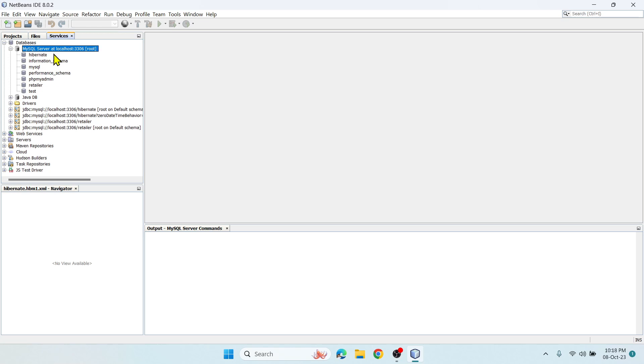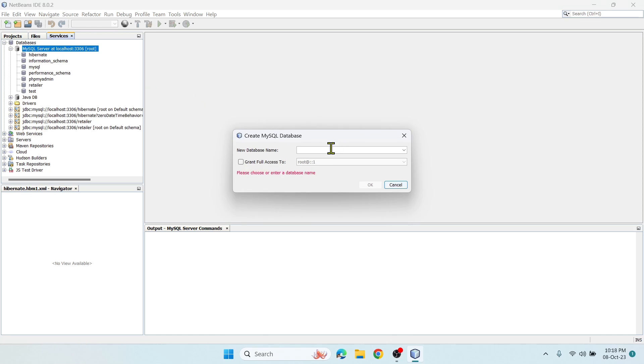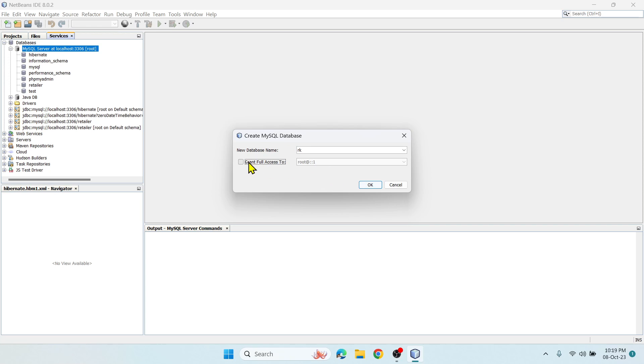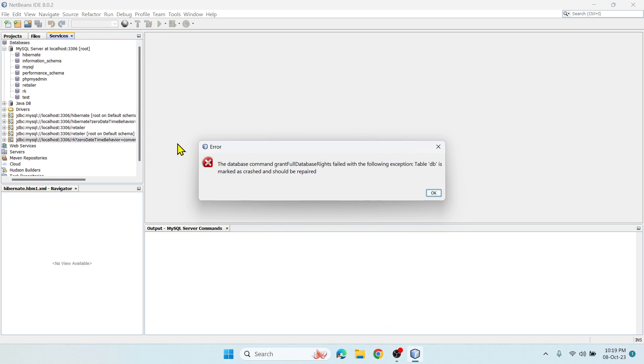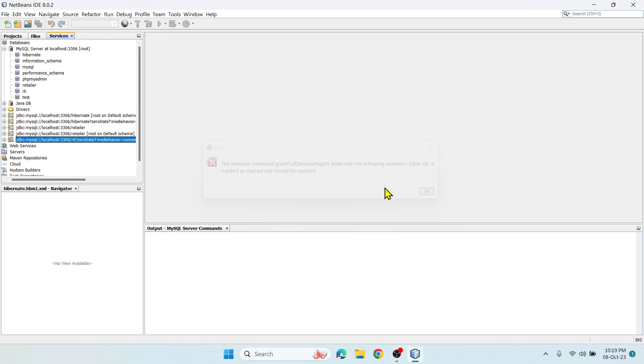I need to create a database. Let me show you how - right-click on MySQL, create database. You can specify database name as something and grant full access so you can perform all operations. Click OK and the database got created.